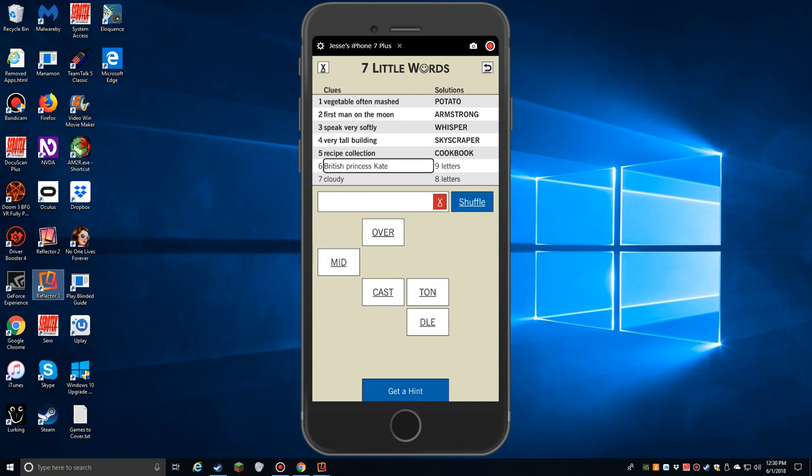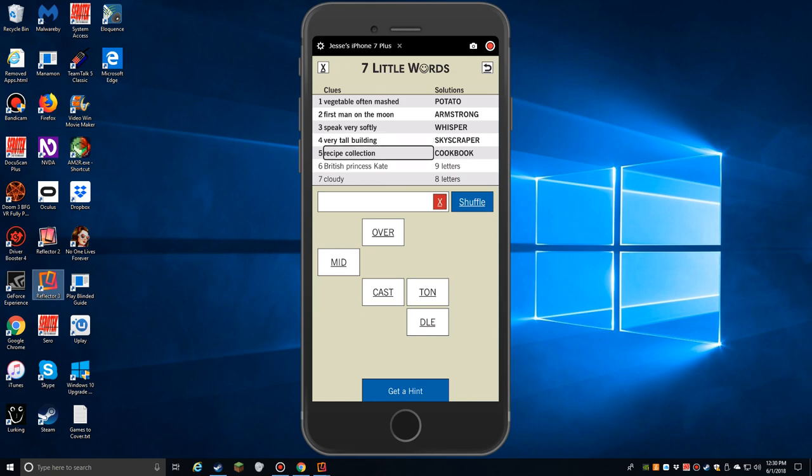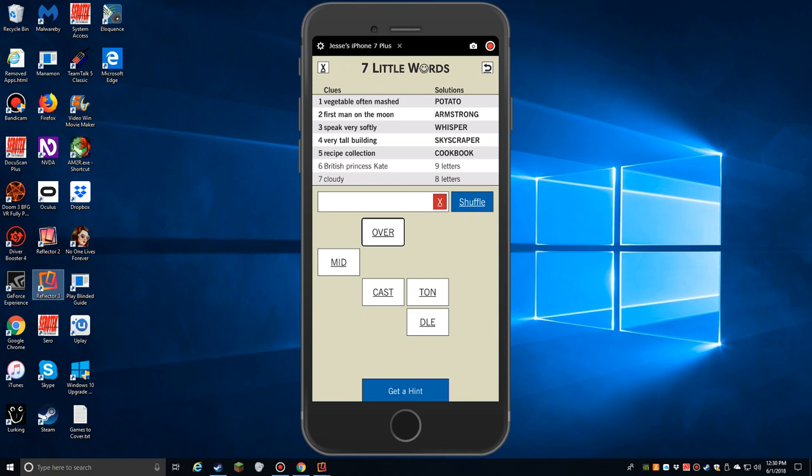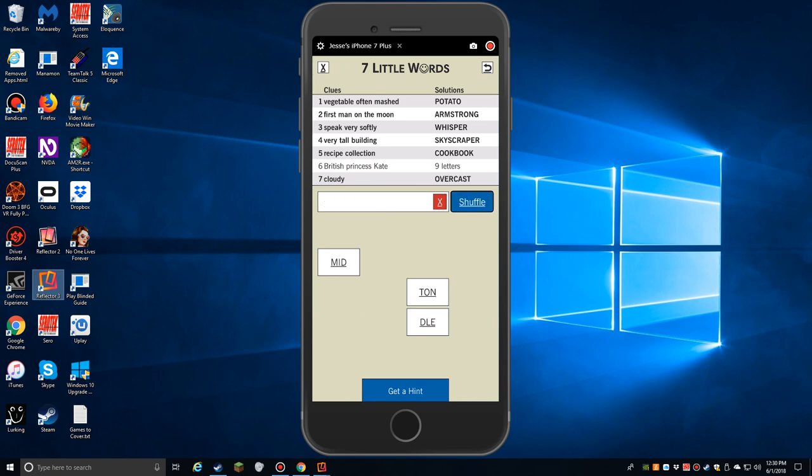British Princess Kate. Cloudy. O-V-E-R button. Oh, okay. Overcast. That's what that is. O-V-E. C-A-S-T button. Overcast. C-A-S-T button. Yes. Shuffle. Boom. All right.